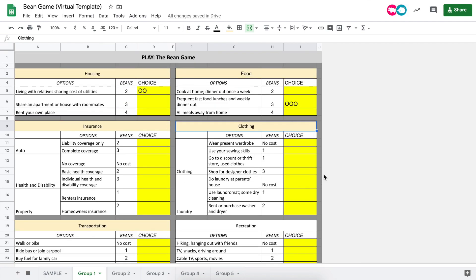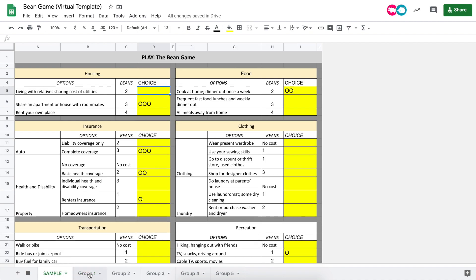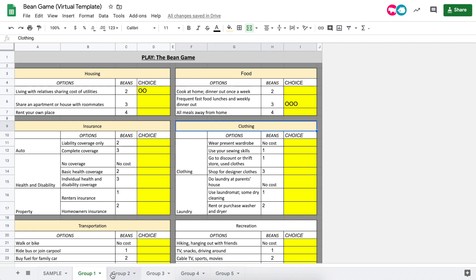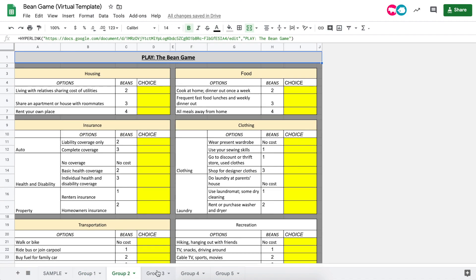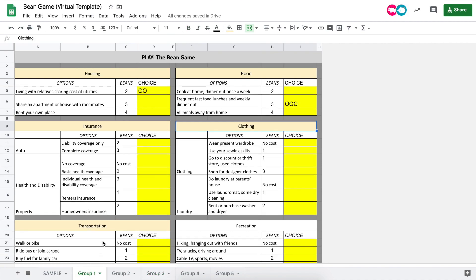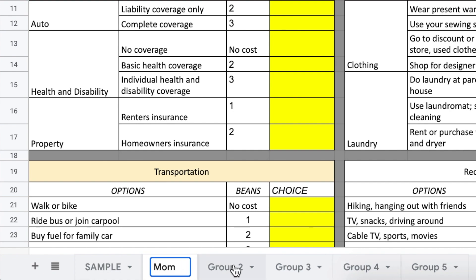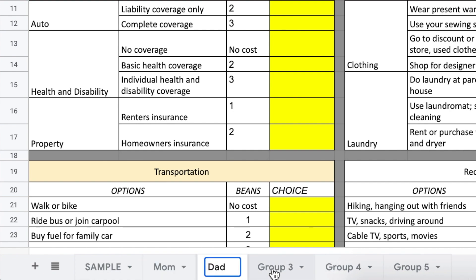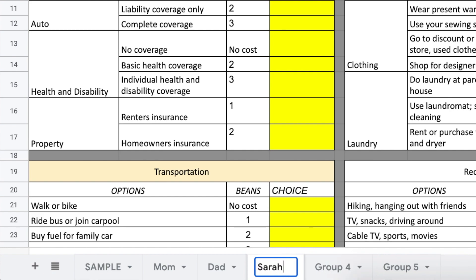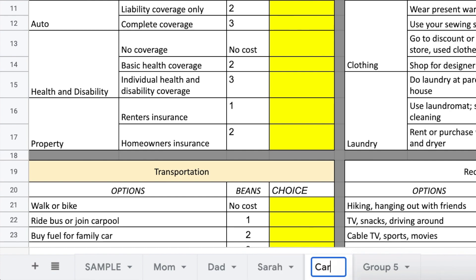Along the bottom of the spreadsheet you'll notice that there are multiple tabs with different group numbers. This is because teachers usually put students in small groups to complete this activity together, but in your home you'll only need one of the group tabs. As a parent, you can complete this activity in one tab and have your child complete the activity in another tab. Then together you can compare and contrast the decisions that you each made with your beans and why you allocated the beans the way that you did in your individual budgets.